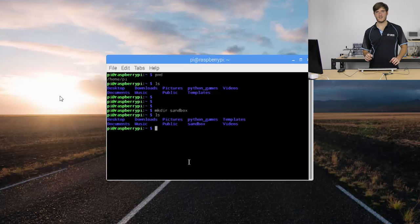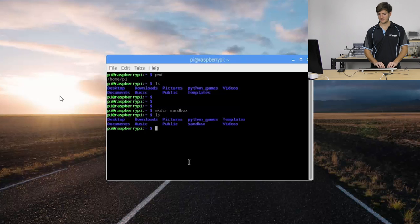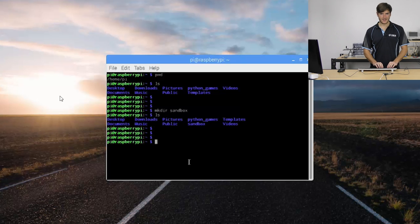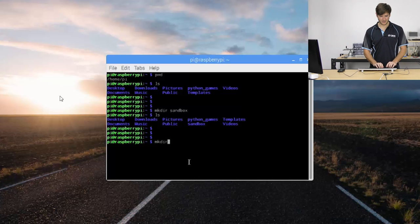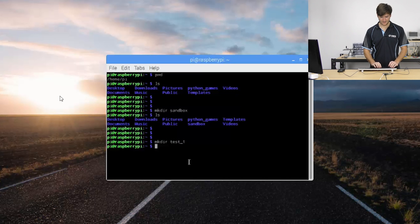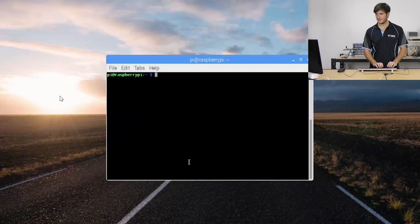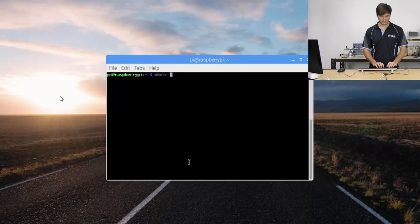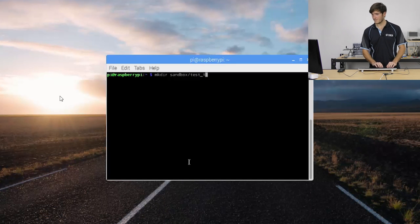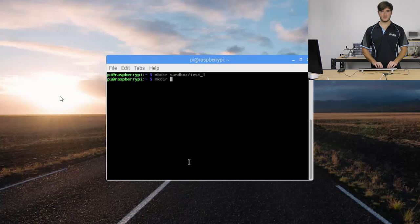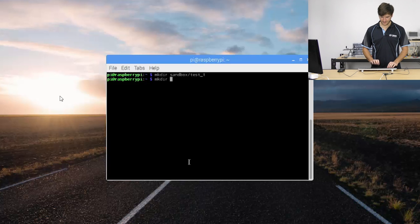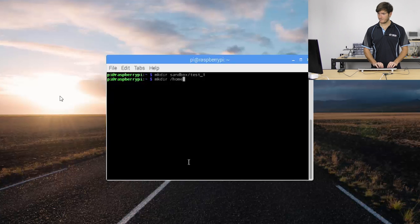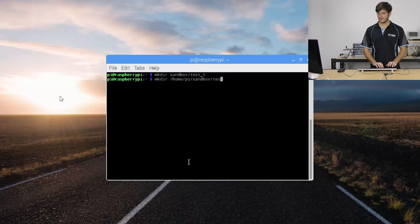Before jumping into sandbox we're just going to make three more directories but we're going to put them inside sandbox. I'm just going to clear that. We're going to make directory and we're going to put it in sandbox and we're going to call it test underscore one. We're going to do the same thing again, make directory but we're going to specify it from root so we can make a directory in root in home pie sandbox test 2.